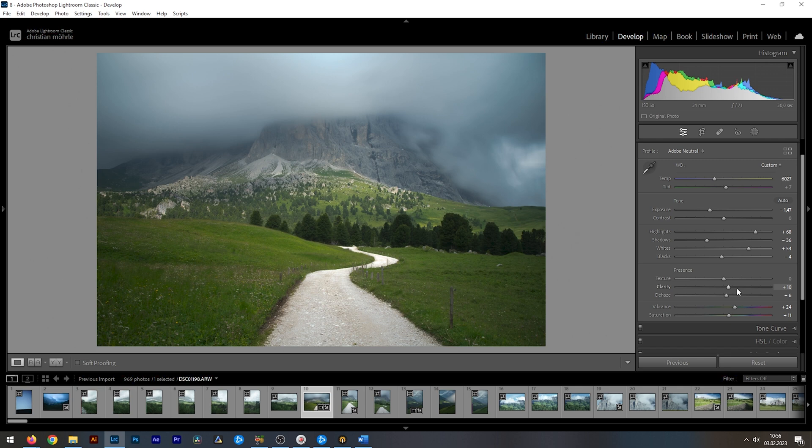Dehaze is very powerful as well. It does add a lot of contrast, but it will also make the overall image quite a bit darker. So, be prepared for that.